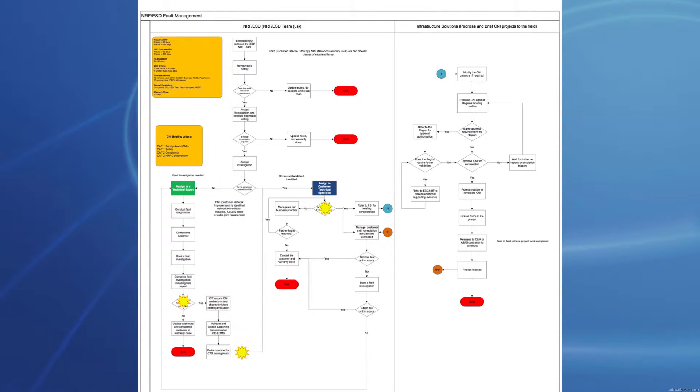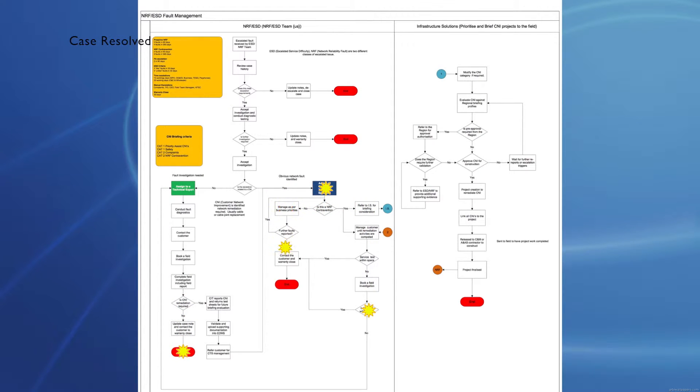If the fault does not get resolved, the technical experts or the customer technical specialists can escalate the faults to each other.